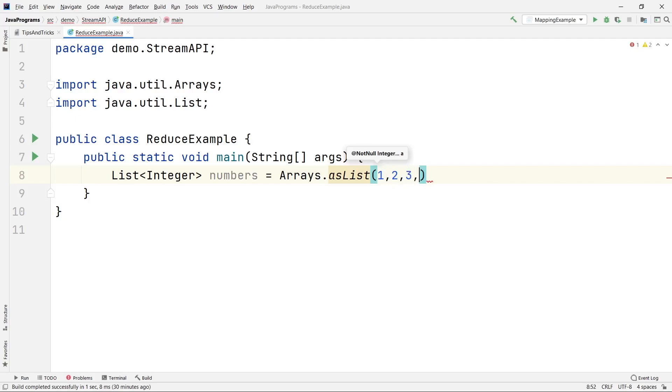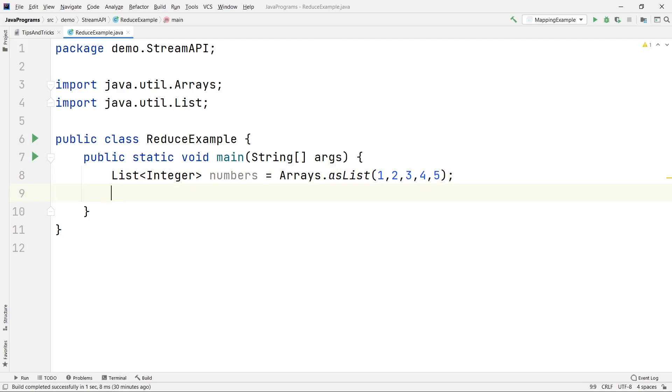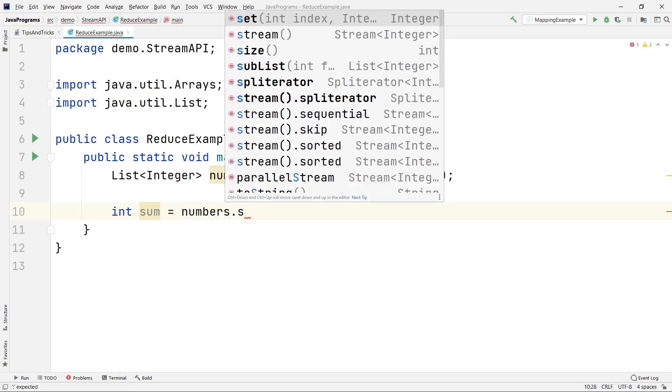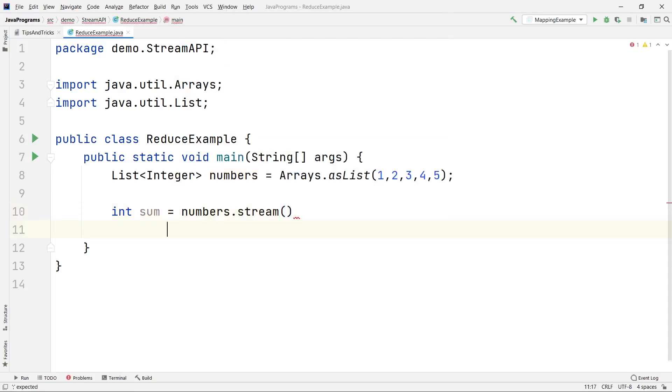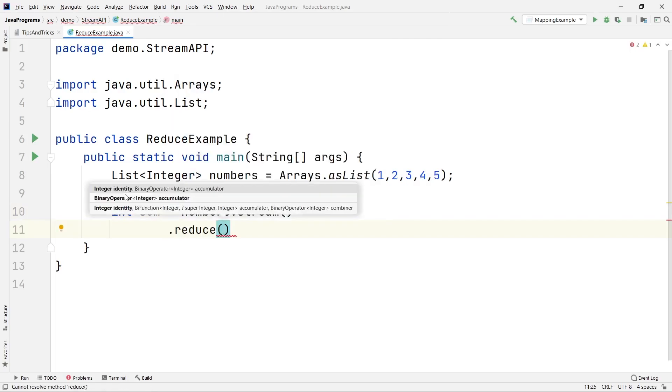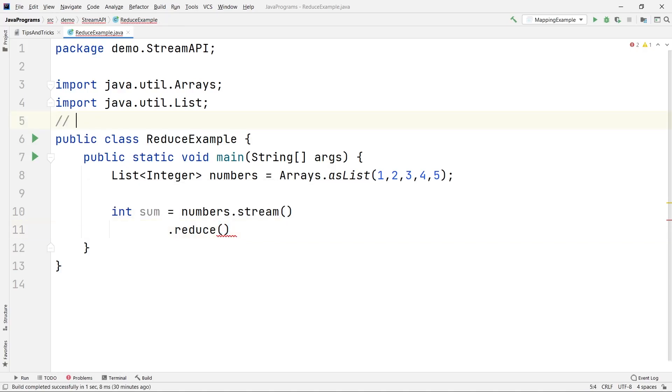To create a list I will use my Arrays class dot asList function. Here I will pass my numbers: 1, 2, 3, 4, 5. Now the reduce function actually takes two arguments. Suppose we are trying to calculate the sum of these five numbers. The arguments are: the first one is called the identity and the second one is called the accumulator. The identity is the default value that will be stored there, and then the accumulator will actually accumulate the total of whatever you were trying to do. It can be the sum, it can be the product, and so on.